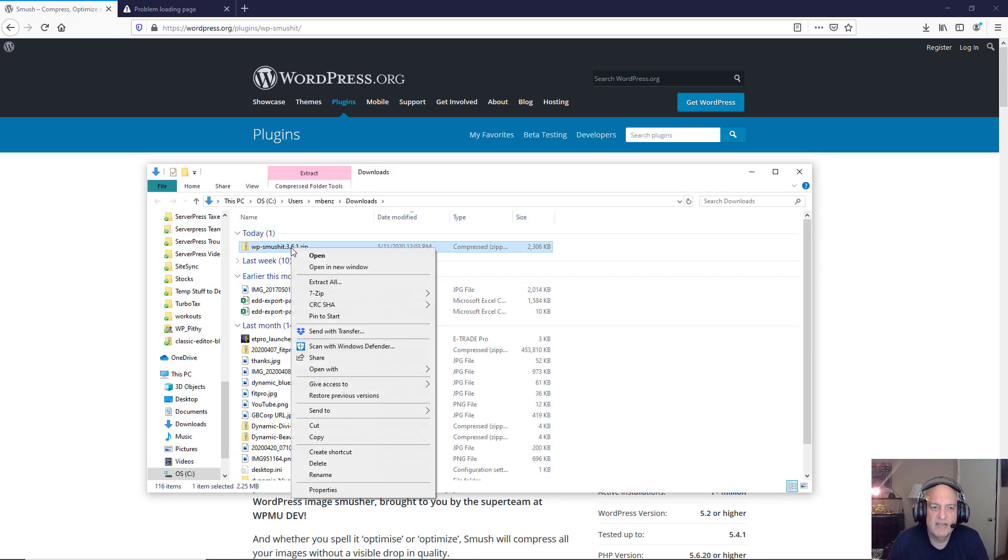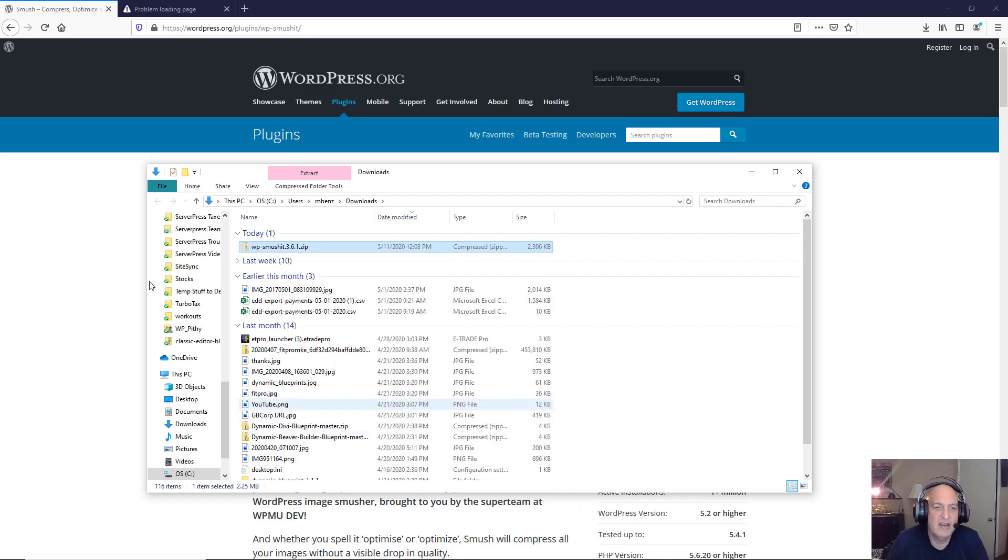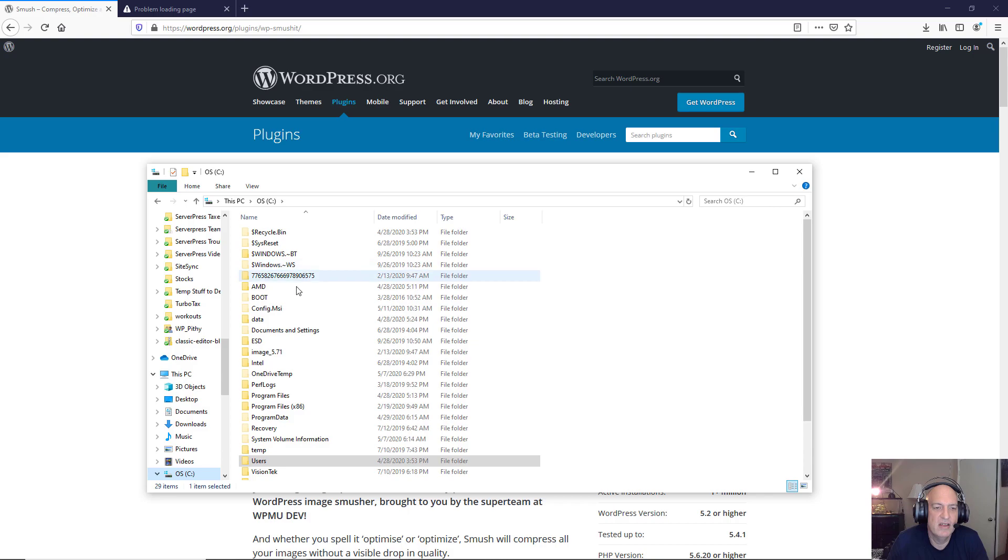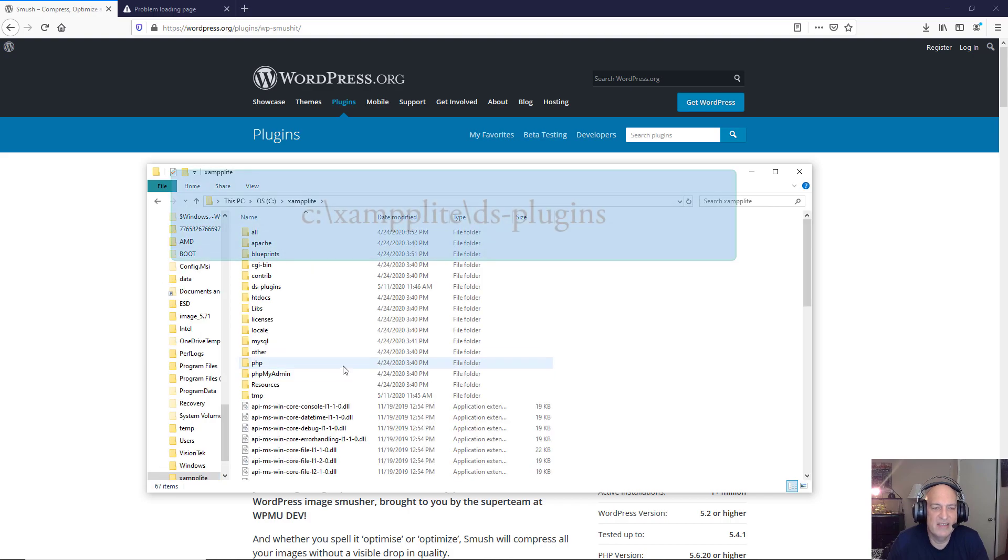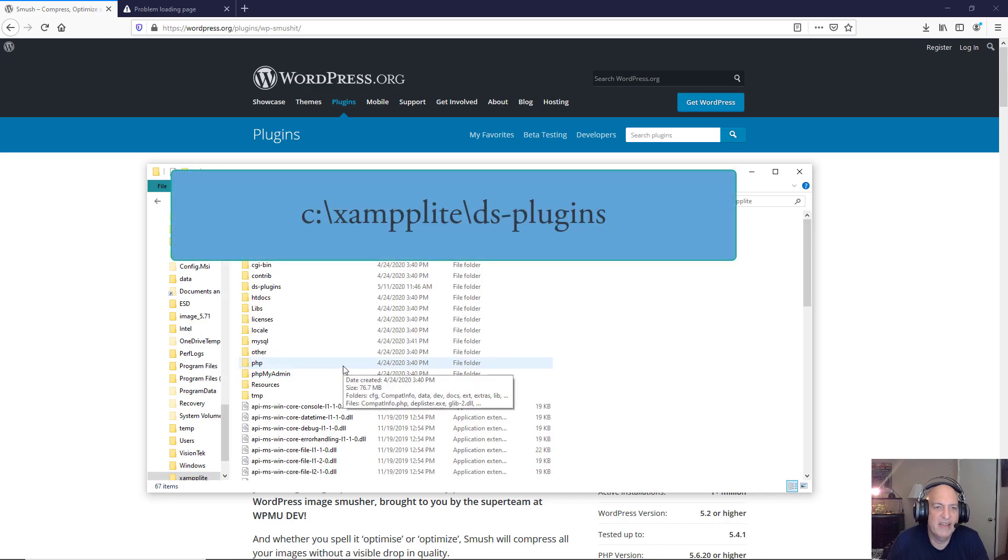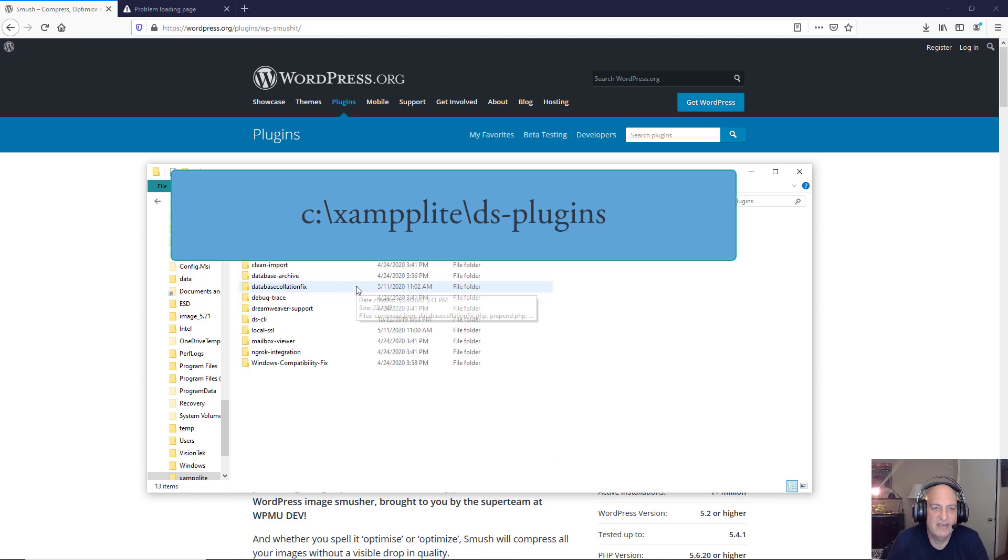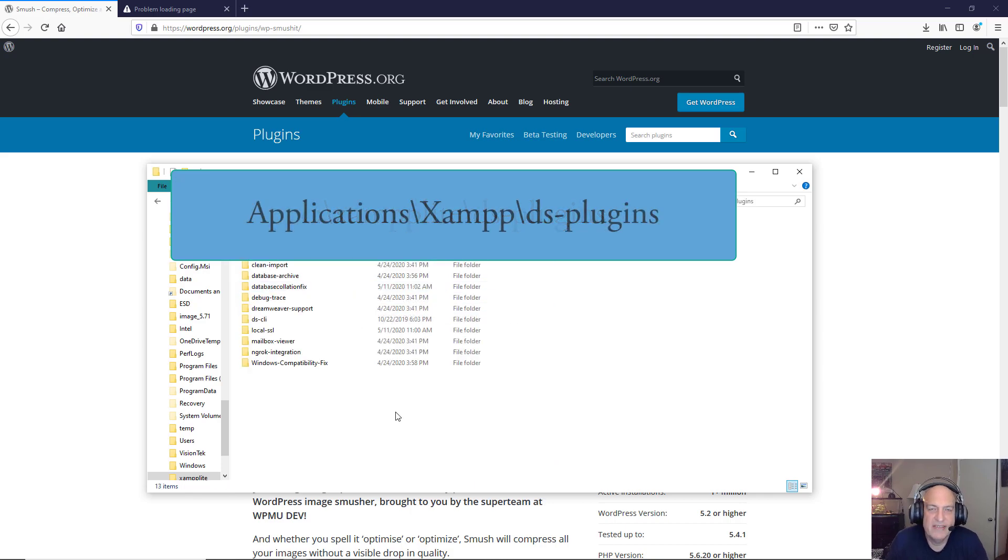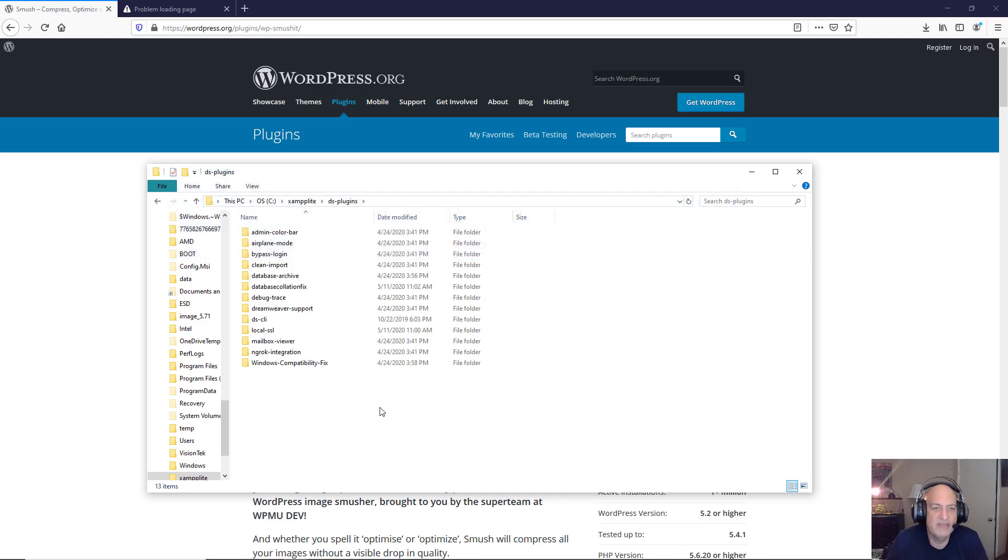And I'm going to take this, and the way that I work, you can do it however you want, I'm just going to cut it and then I'm going to put it in. On a Windows system it's c colon backslash xamplite backslash dsplugins. On a Mac system it is applications slash xampp slash dsplugins. So basically you're going to go to your dsplugins directory.